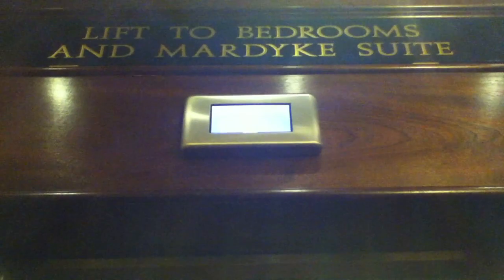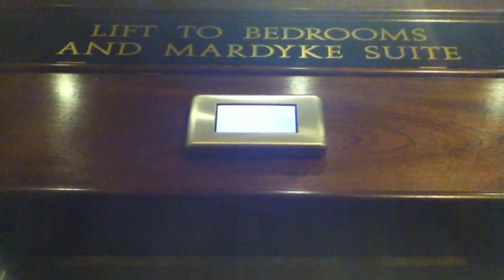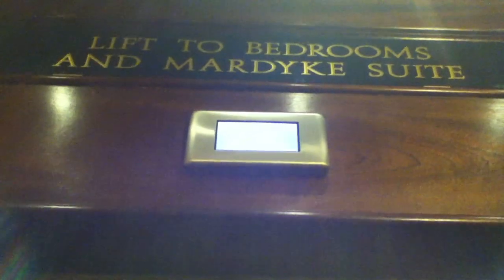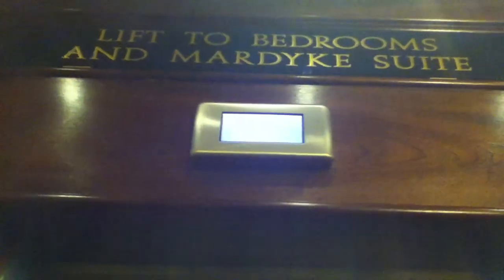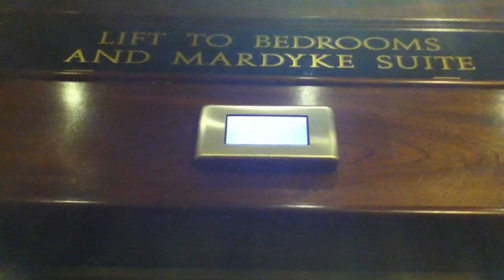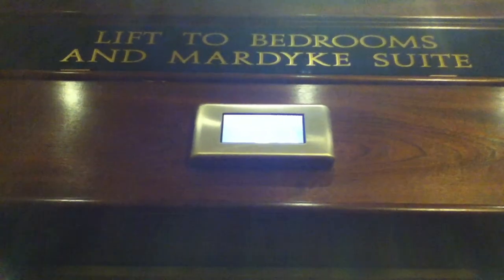This is the elevator at the Earning Canal Court Hotel. It's an Otis Gen 2. Here it is. You can see the Otis Globe.